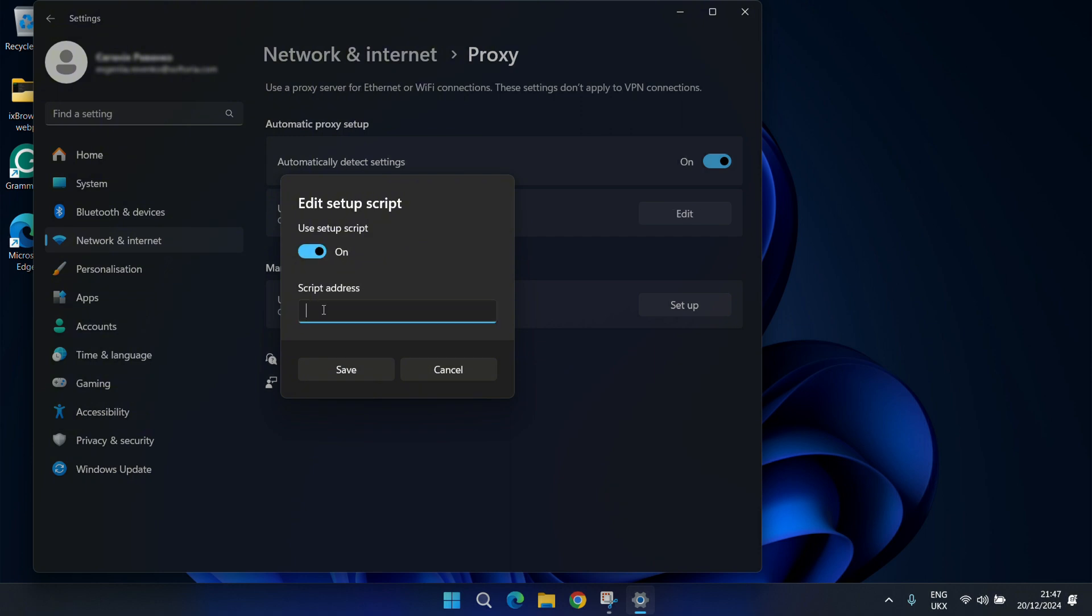To use a script, activate the Use setup script option and provide the address of a setup script. Finish the process by clicking the Save button.